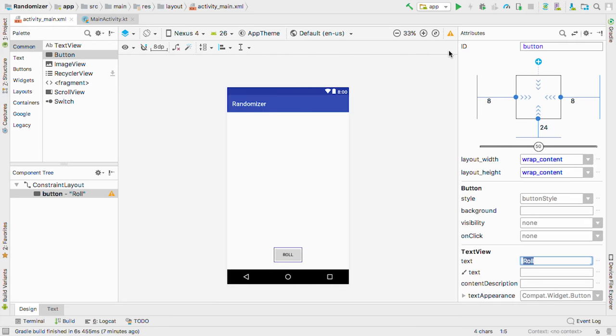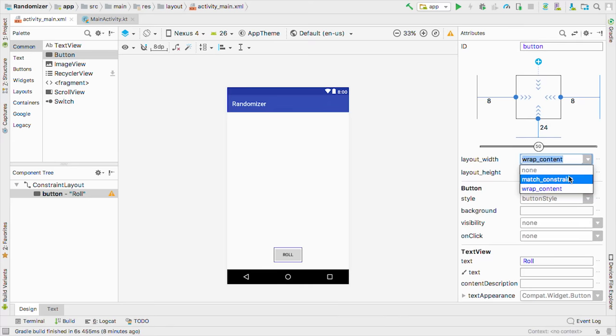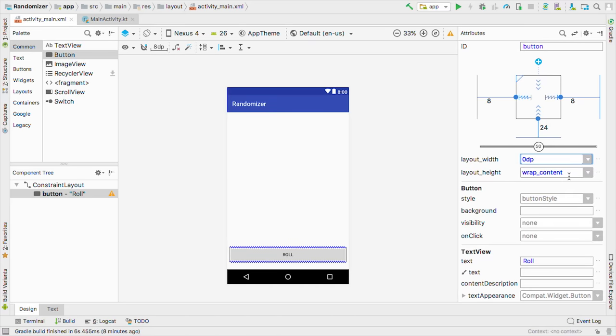The last thing we need to do with our button is make it wider. To change the width of a view, you just update the layout width attribute. Let's make it take up the full width of its constraints by changing this to match constraint. Then to make this match the mockups, let's change the buffer for both the left and right constraints to 96.